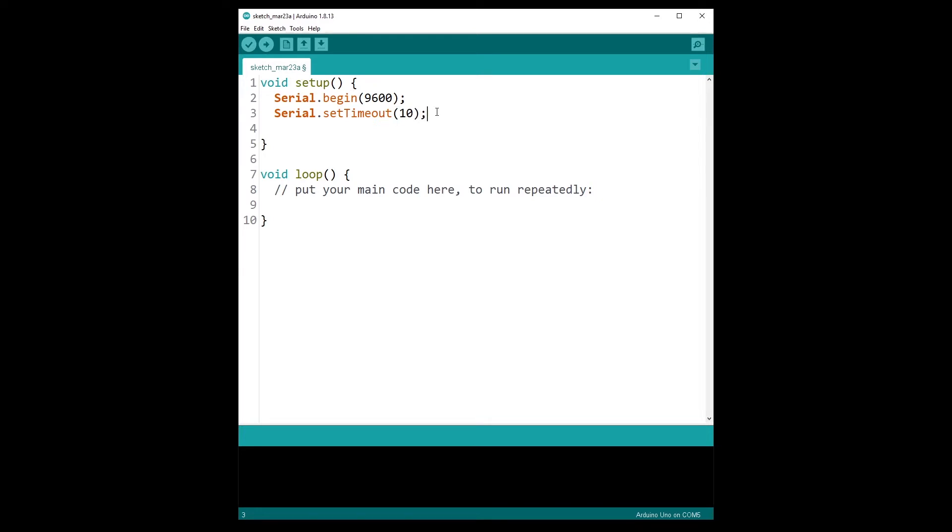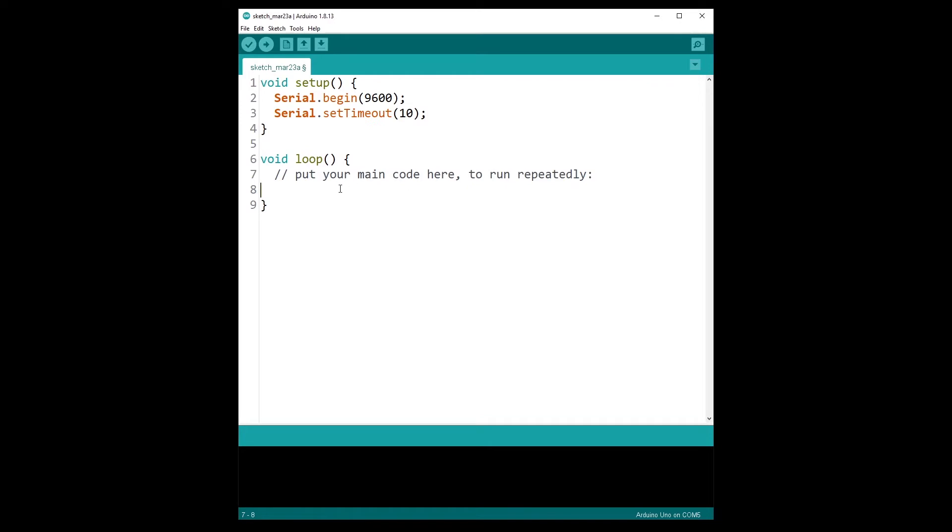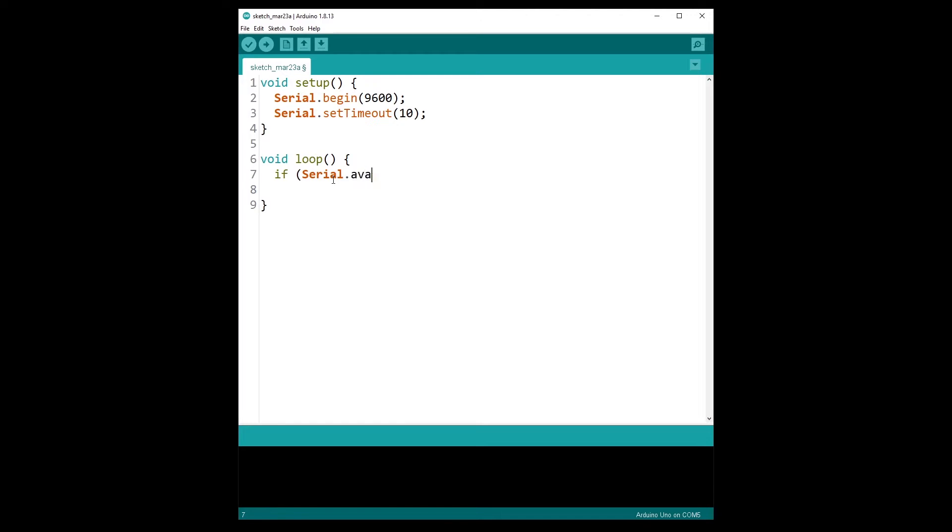So that's it for the initialization. Now in the void loop, I'm going to put that in the void loop, I'm going to do if Serial.available, so don't forget the parentheses here, is strictly greater than zero.